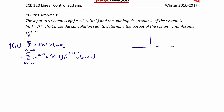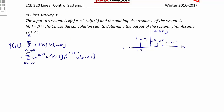Let's make a sketch. First, we will sketch x of k. Since this is u of k plus 2, this is actually zero up until negative 2. Then we have lollipops: the first one is 1, the next one is alpha, alpha squared, alpha cubed, and so on. Next, let's sketch h of n minus k. h of n minus k has a leading edge of n minus 1. We have a 1, a beta, beta squared, and so on.